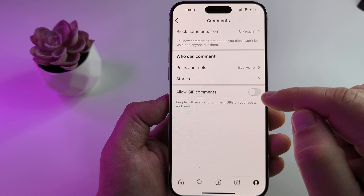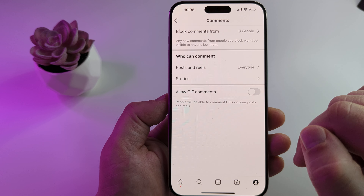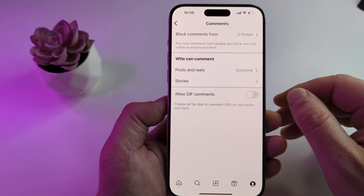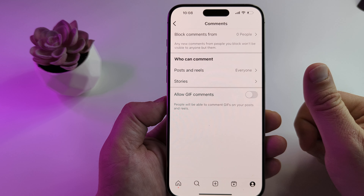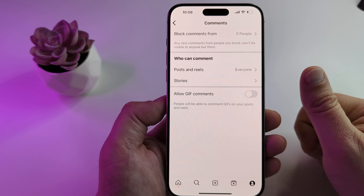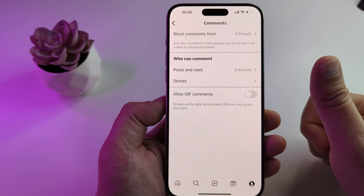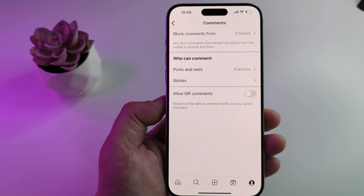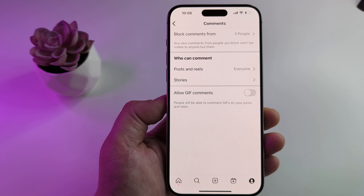Simply go ahead and toggle that off, and moving forward no one will be allowed to comment with GIFs. If this was helpful for you, feel free to give me a thumbs up. Thank you so much for watching, and have an awesome day.